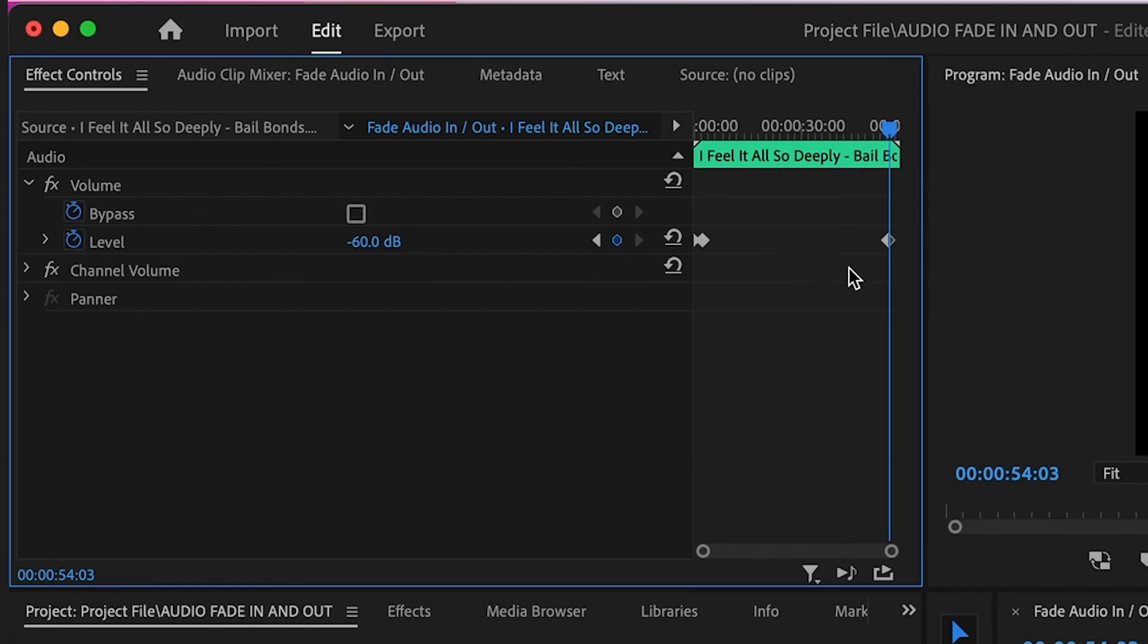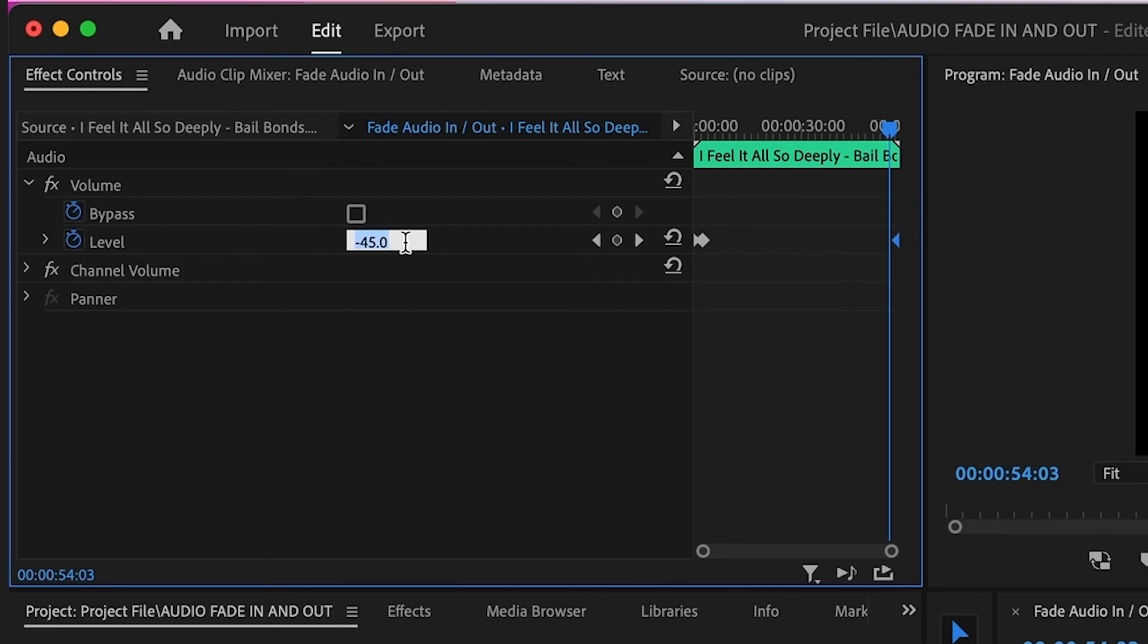You'll see the diamond appear where your scrubber is. Drag that diamond all the way to the end of the audio clip, then go back to Levels, click on the number, and type zero or your original audio clip volume.